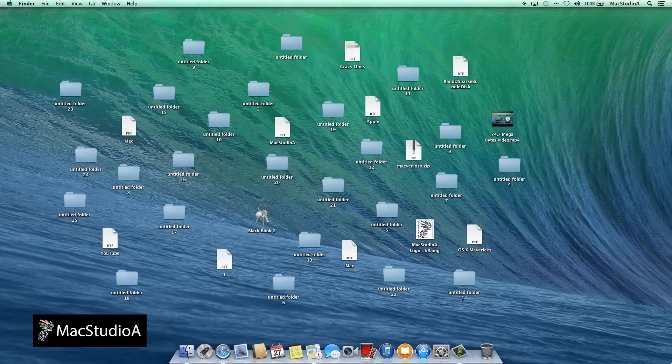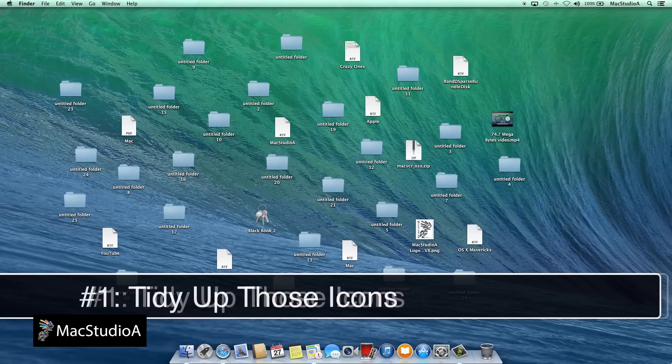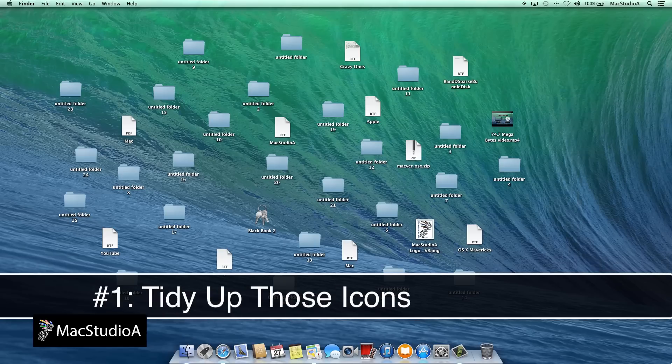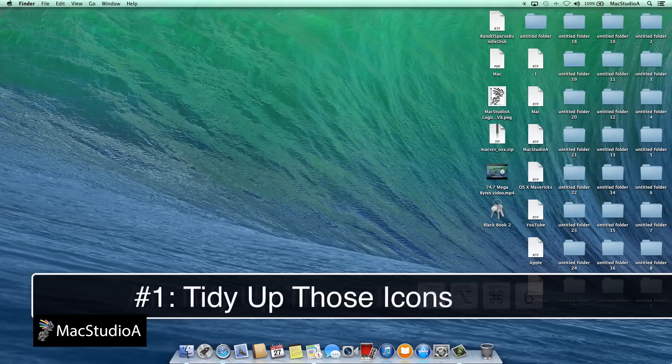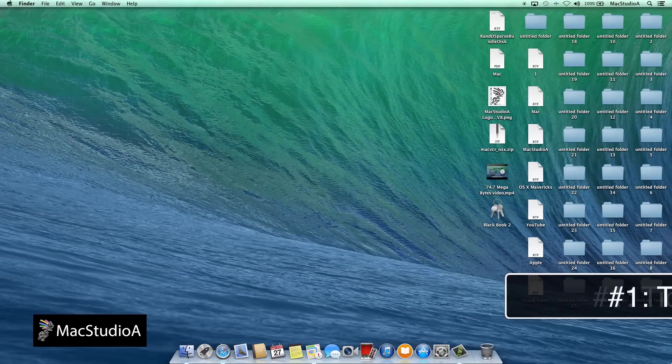Number 1. Cluttered desktop? No problem. Pressing Control, Option, Command, 6 makes them all aligned to the right hand side of your display.